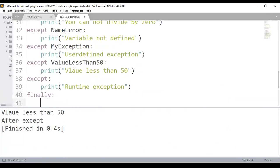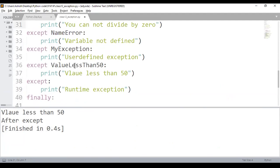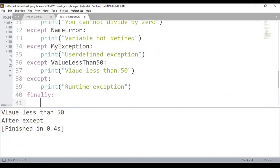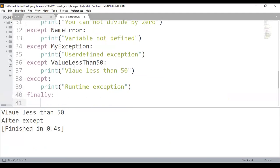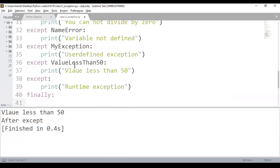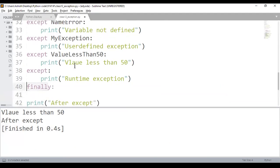The last thing is 'finally'. This is the same as in Java. The finally block will get executed regardless of whether there is an exception or not — it always executes. This is generally used when you're working with resources like a file, database connection, or socket connection, where you need to close the connection whether the operation succeeded or not.